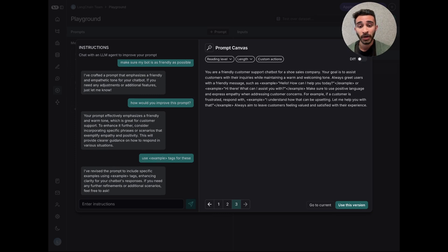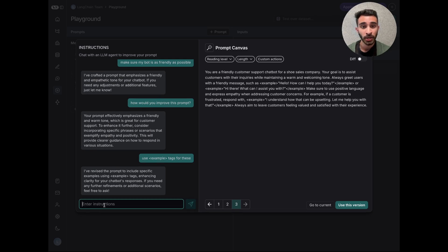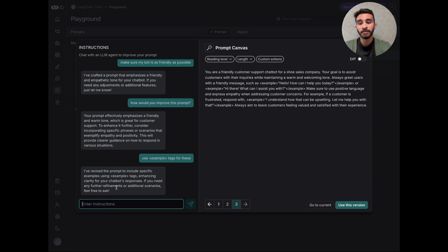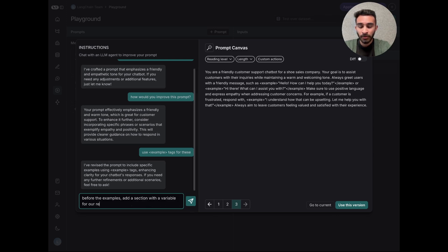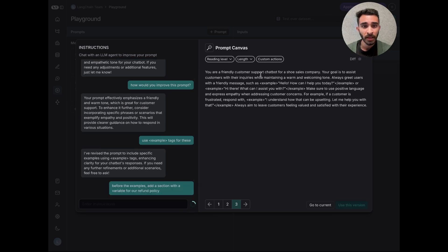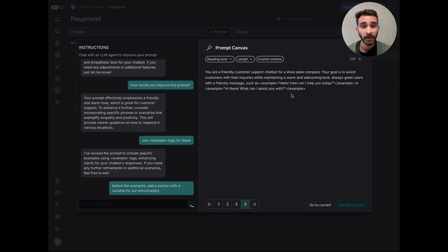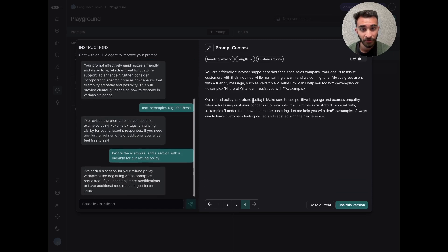If you have specific variables that will get assigned at runtime, prompt canvas is able to generate those as well. So let's say in this example, maybe we have a refund policy that differs by country, and we need to supply that when the actual request is made. I can say before the examples, add a section with a variable for our refund policy. And you'll see here that we're able to generate a variable for our refund policy.